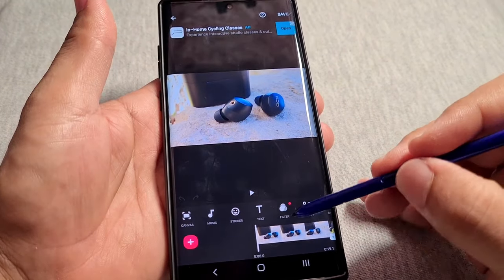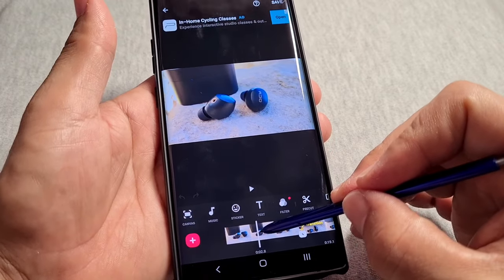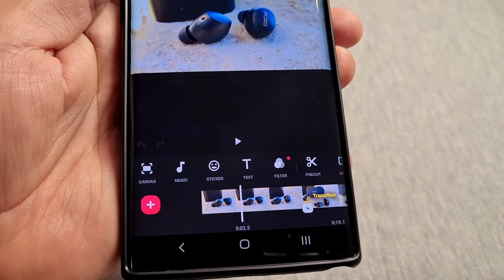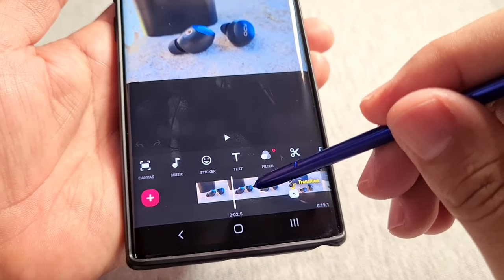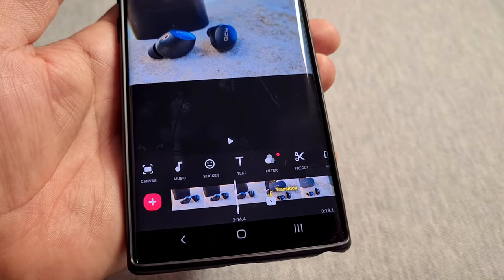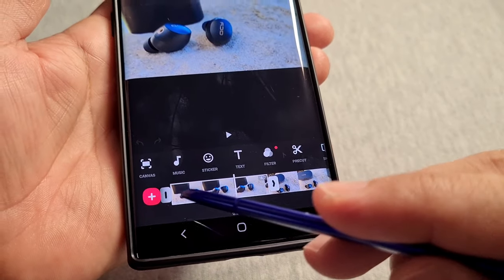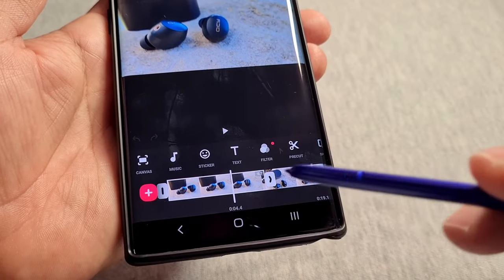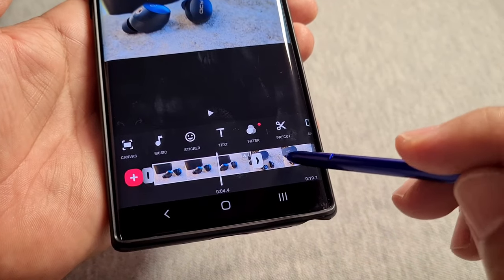These are basic features, but if you're new to this, here's how you do it. The first thing you want to understand is that if you want to work on a portion of your videos, or if you have more than one video clip inserted, when you tap on a clip, the two white panels tell you the start and the end of that inserted video.